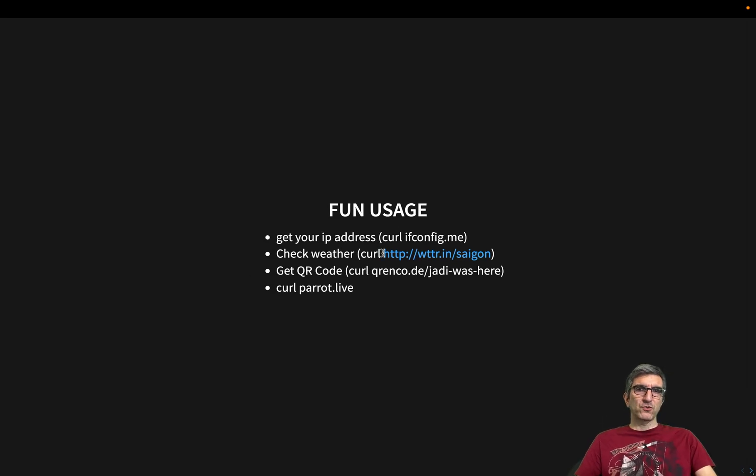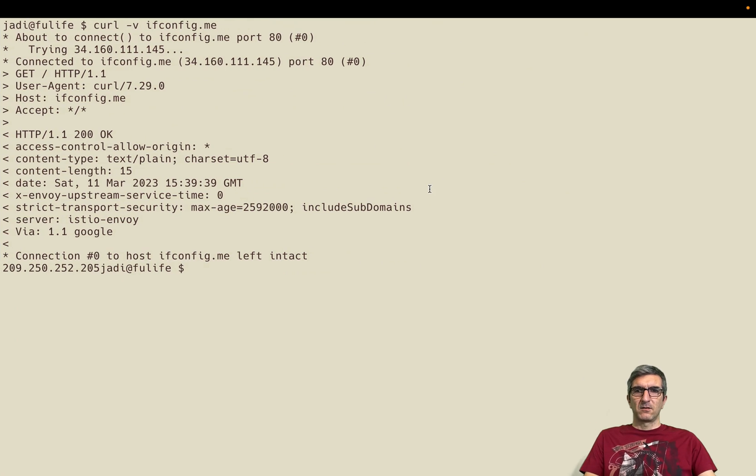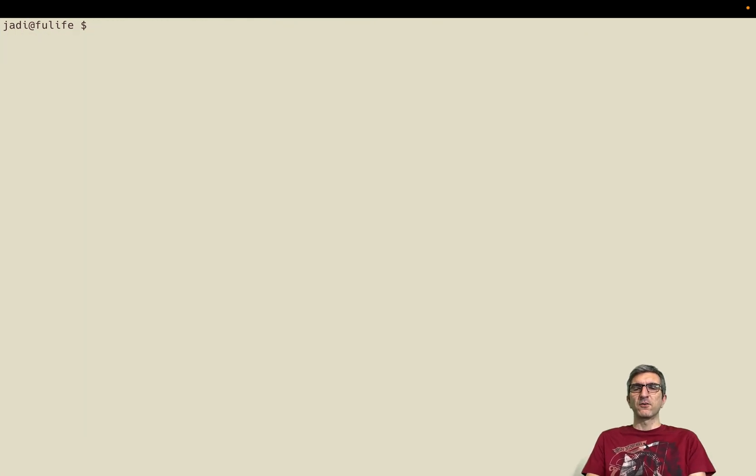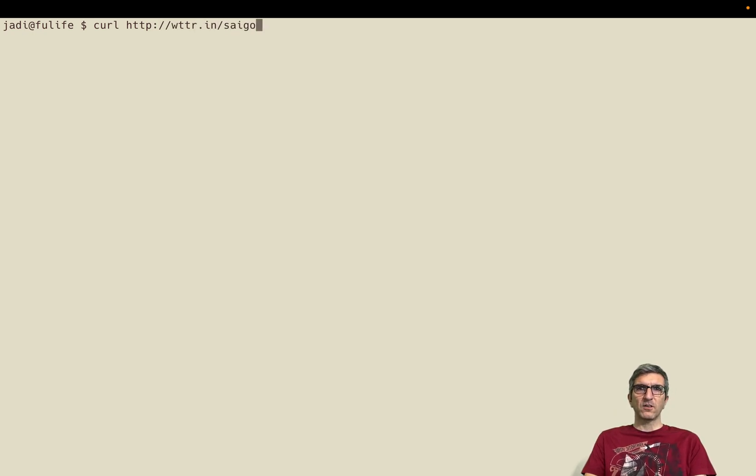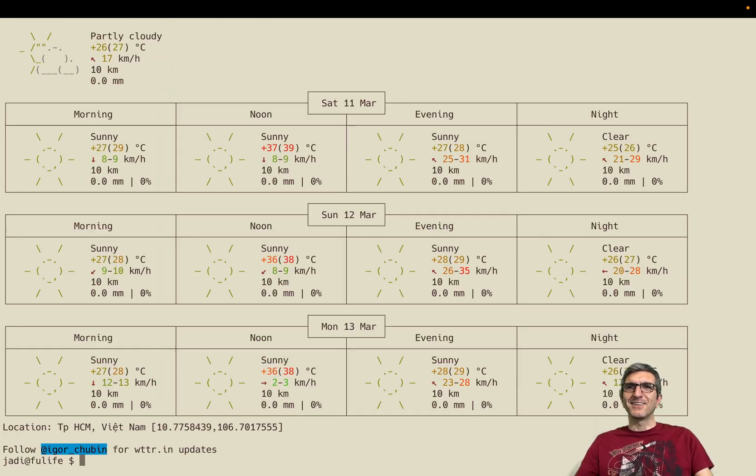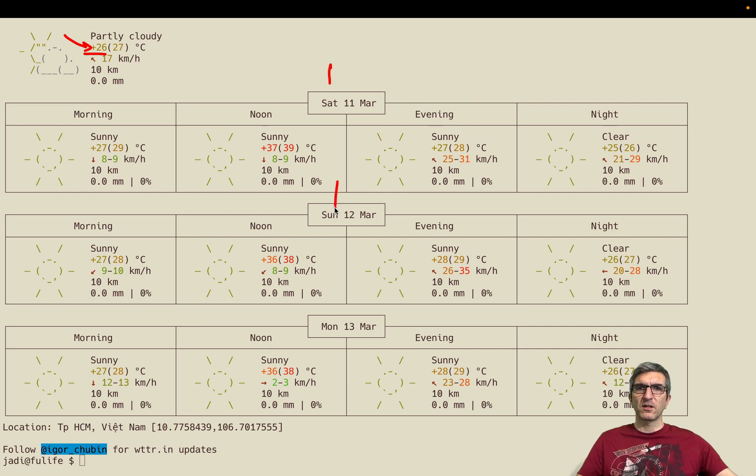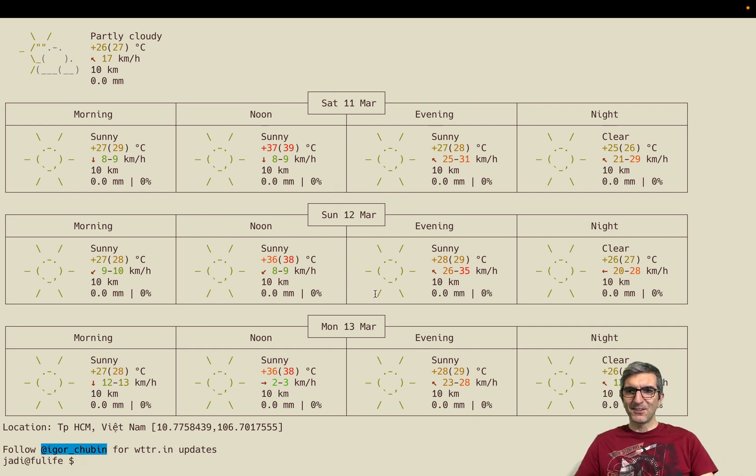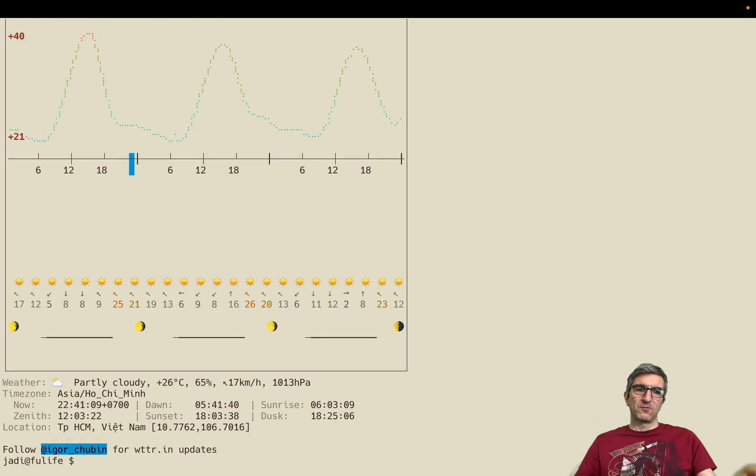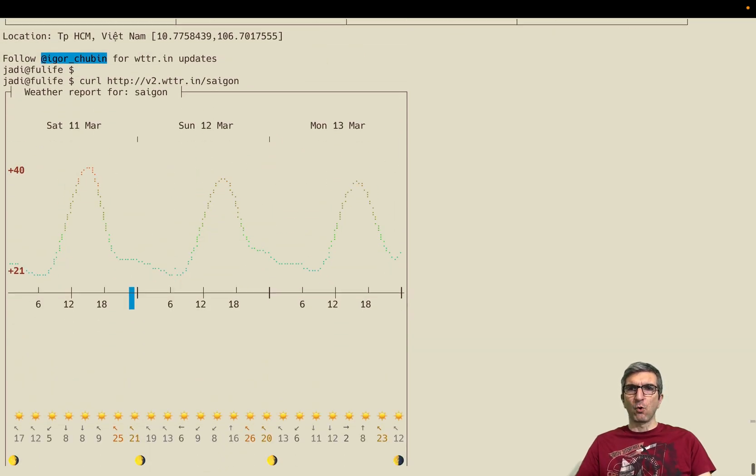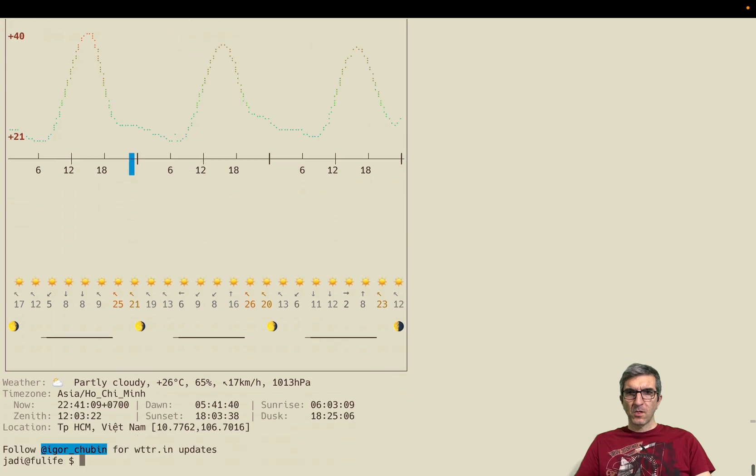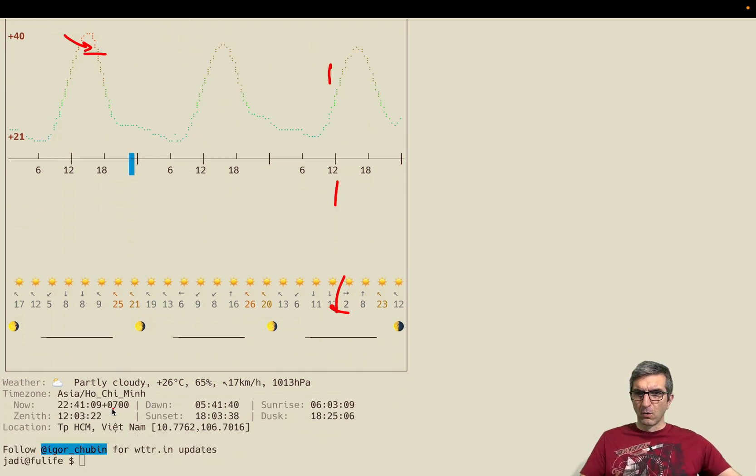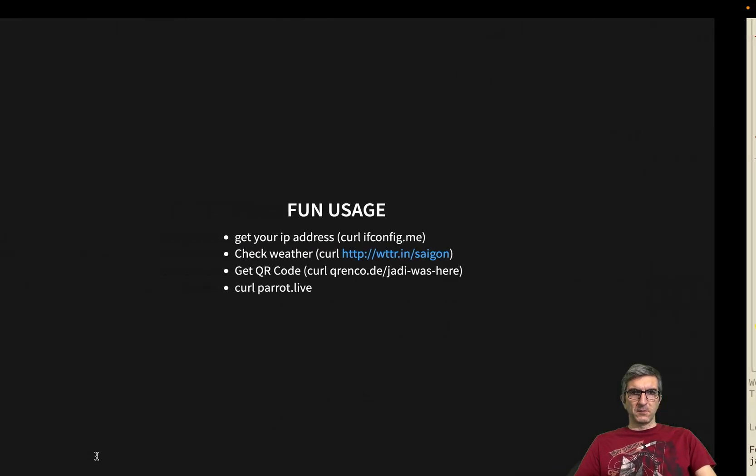Check weather. Another person created weather.in. Very easy to remember and very quick to run. curl http weather.in Saigon. My font was too large. It gives you that okay, at the moment Saigon is partly cloudy. It's 26 degrees. And these are the other dates. There is even one version 2 which shows some fancy weather reports for Saigon. Very cool. And if you enjoyed this, follow Igor Chubin.